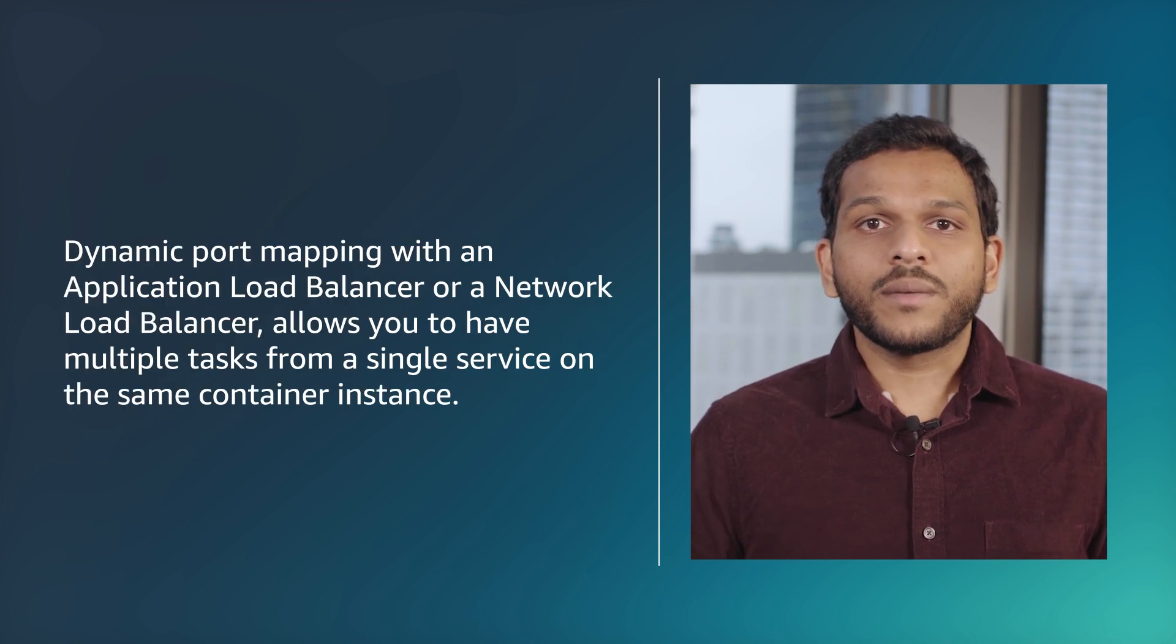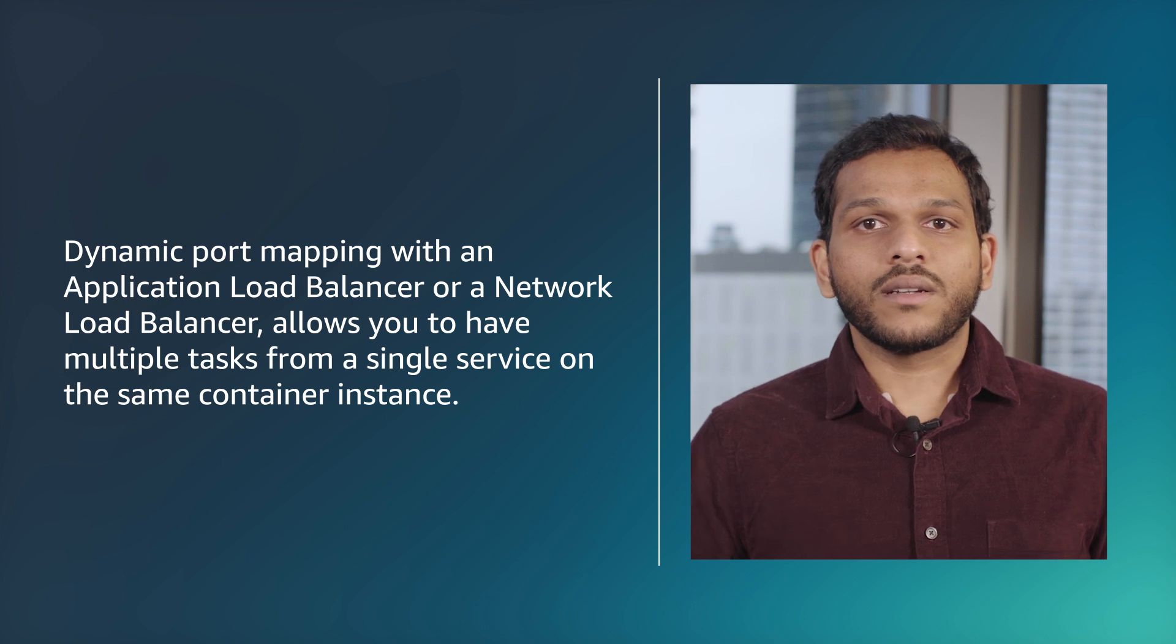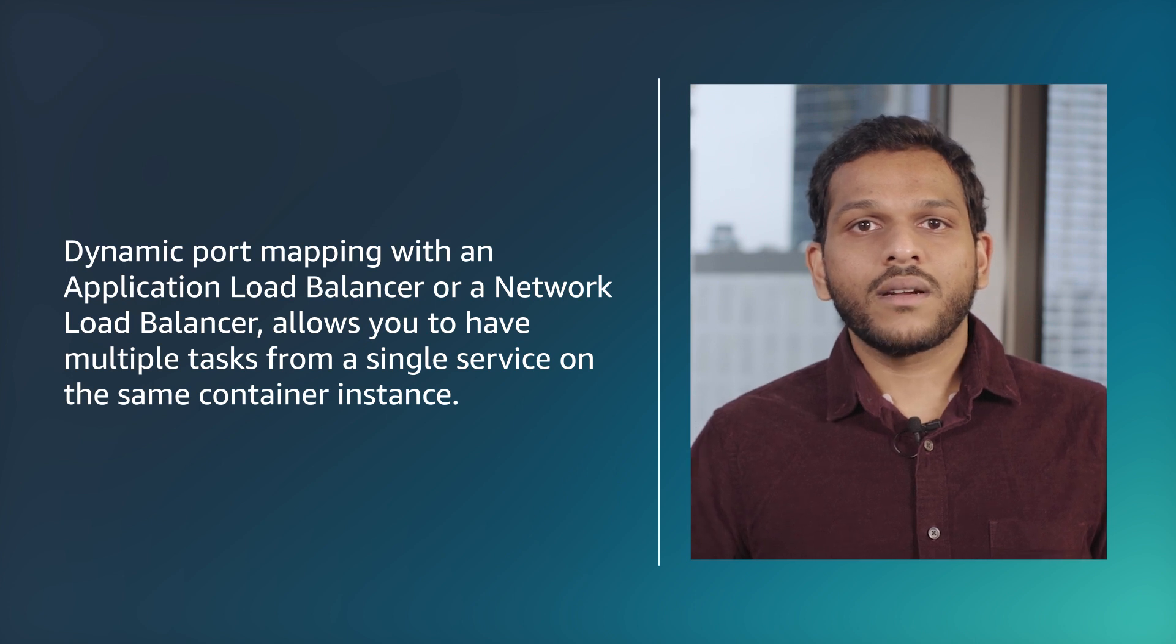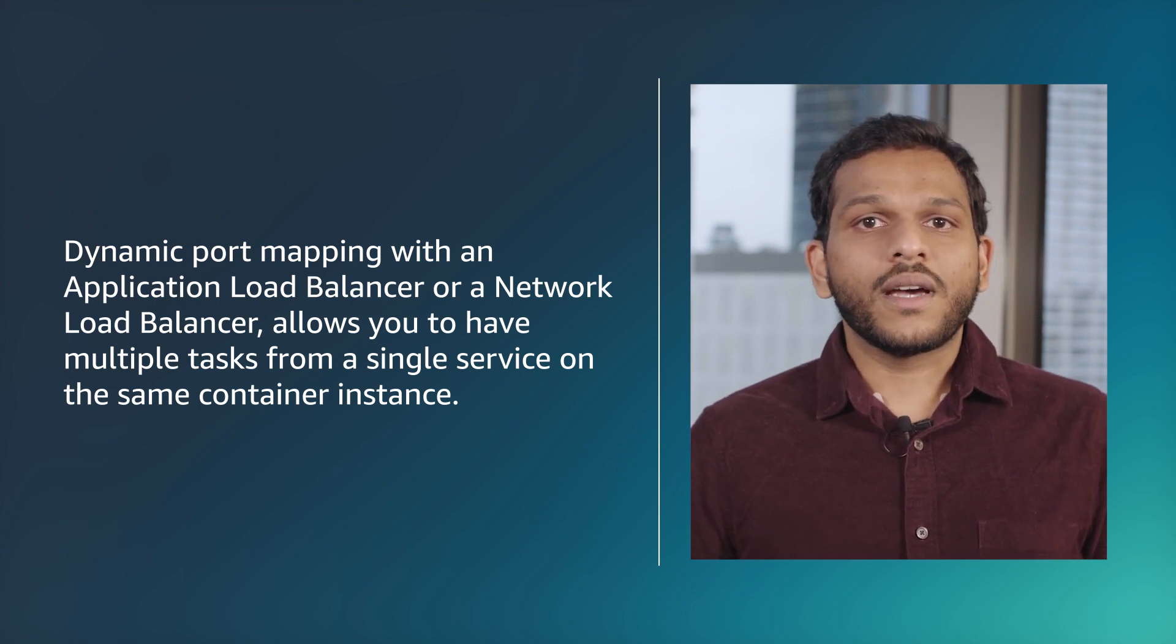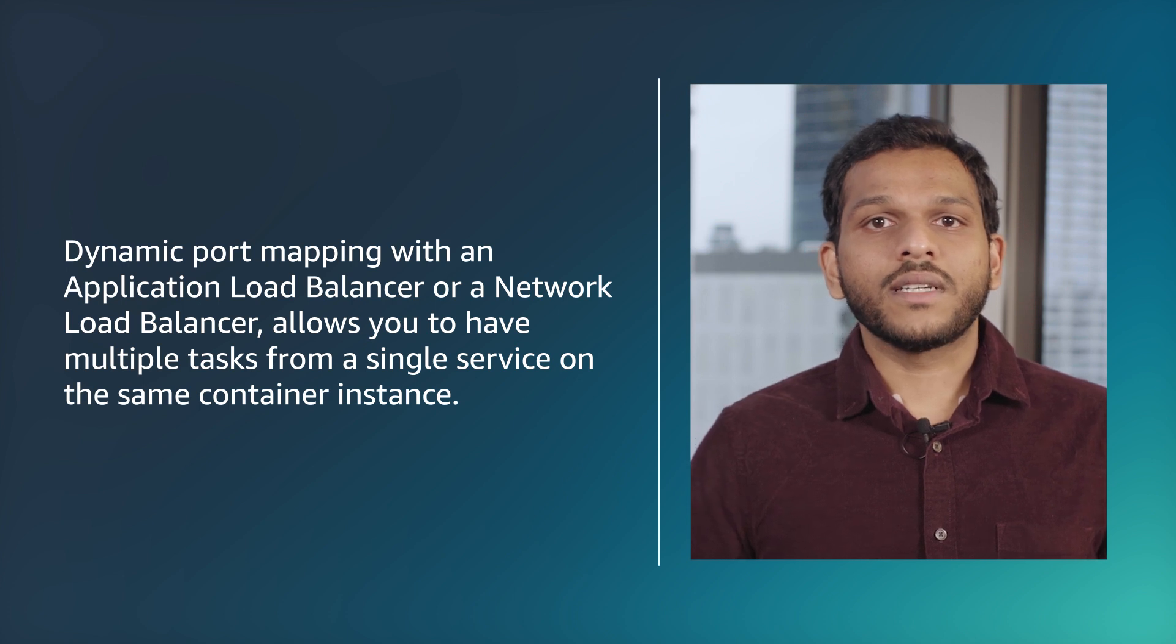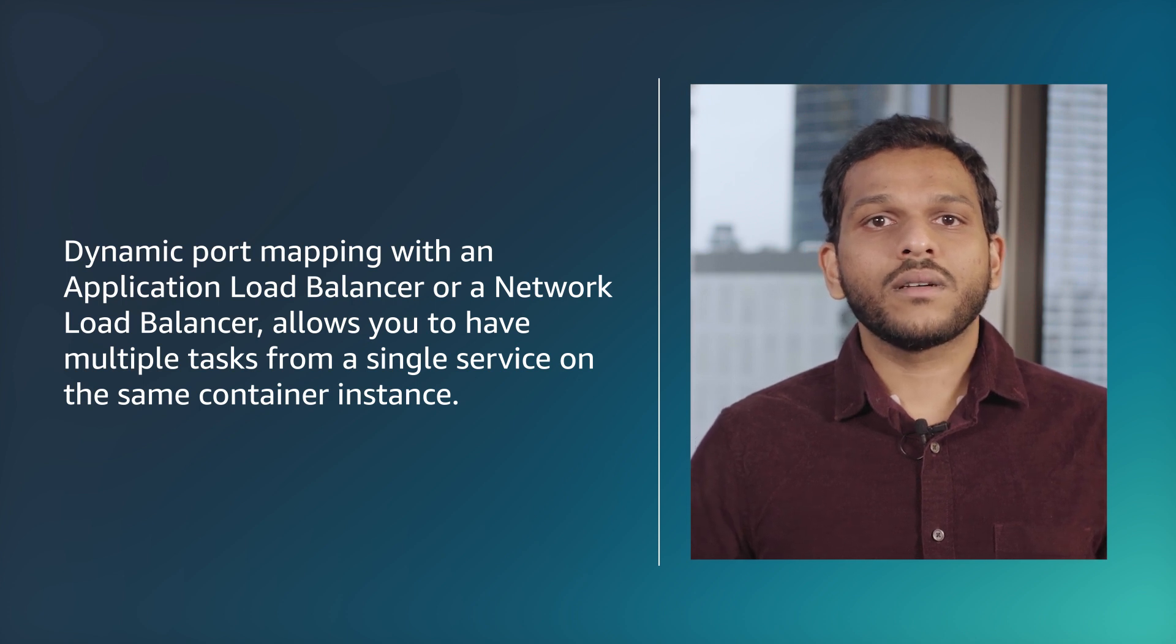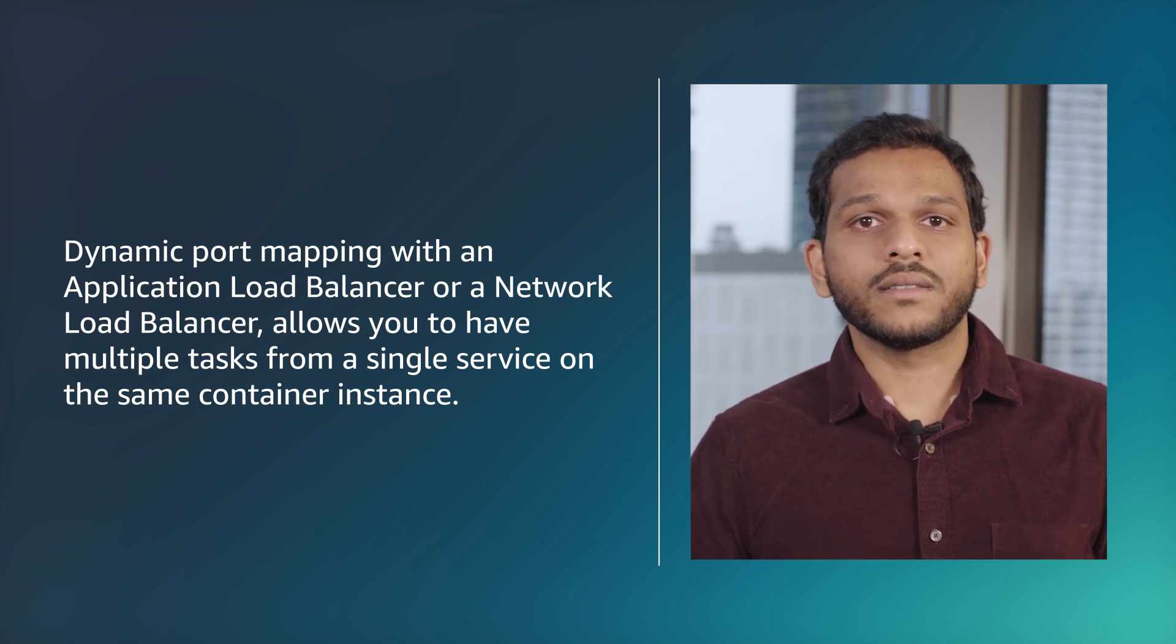Dynamic port mapping with an application load balancer or a network load balancer allows you to have multiple tasks from a single service on the same container instance.